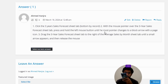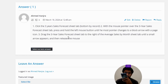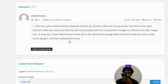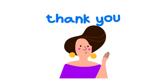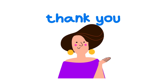Number three, drag the Three Years Sales Forecast sheet tab to the right of the Average Sales By Month sheet tab until a small arrow appears, and then release the mouse. That's the correct answer. If you have any question, just leave a comment and I will be answering you as soon as I can.